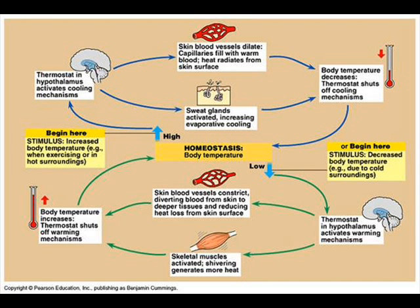Thermal regulation is the regulation of core body temperature. A stimulus could be increased body temperature, for example when you're exercising or in hot surroundings.